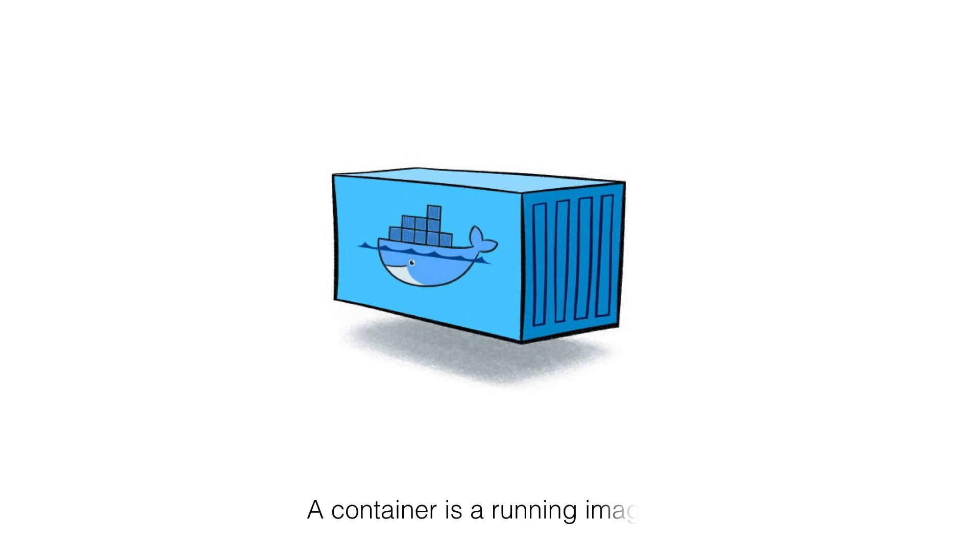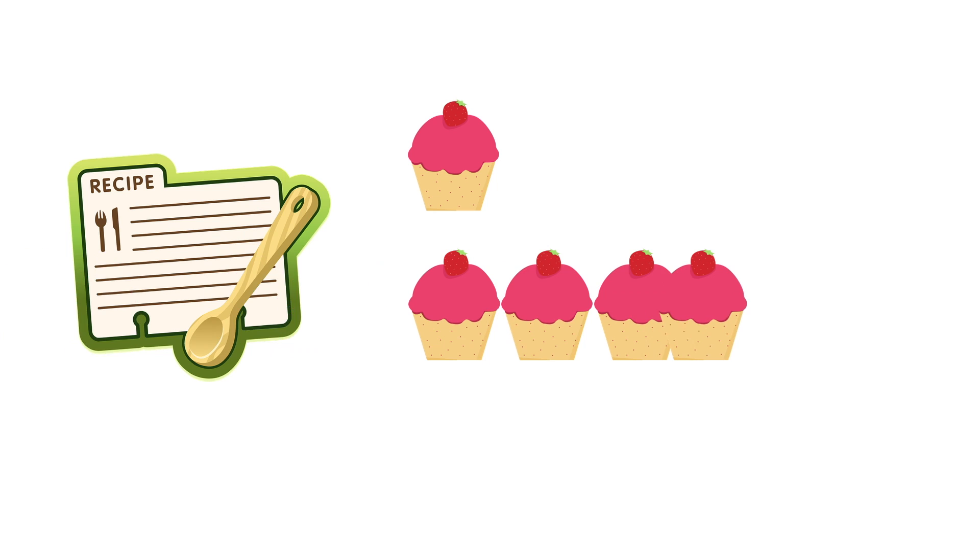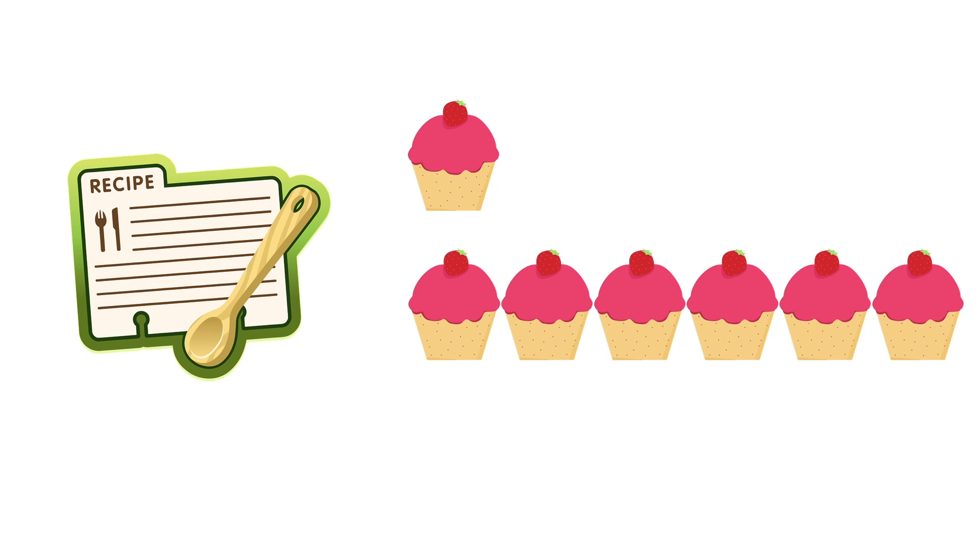So a container is a running image. If I use an analogy, a Dockerfile is like a recipe which you use to bake a cupcake. Once you have a cupcake in an ideal bakery, you can put it into your 3D cupcake printer and print as many cupcakes as you want. And you can put chocolate chips or marshmallows on it.